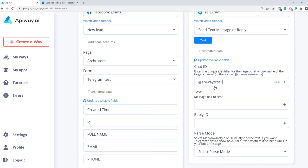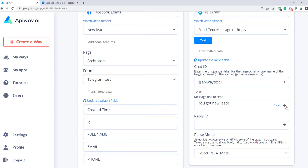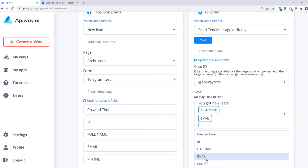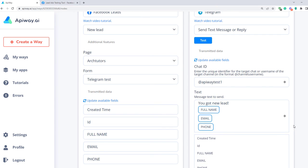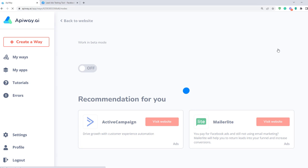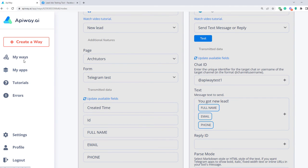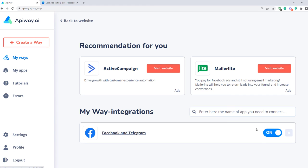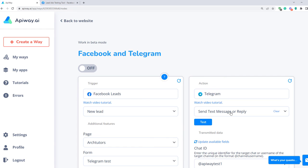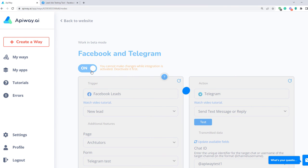Now type the text of the message — for example, 'You got a new lead.' Below, let's add name, email, and phone from the Facebook lead form. Then click Test and Activate. If you want to edit this way, you can find it in the tab My Ways, deactivate it, and change everything you need. But don't forget to activate it again.